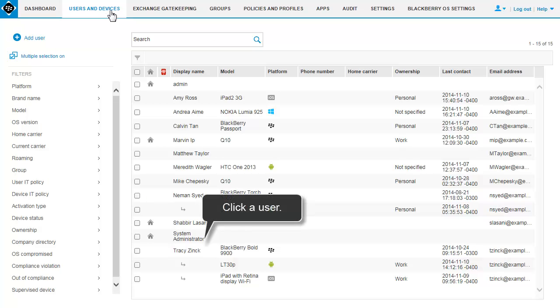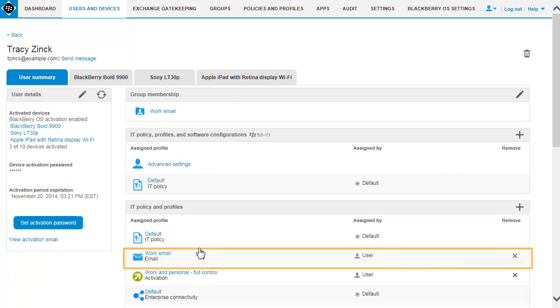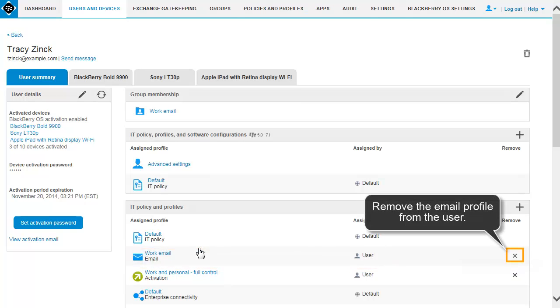If you updated an email profile to use gatekeeping and the email profile is currently assigned to the user, you must remove the email profile from the user and then add it to the user again.